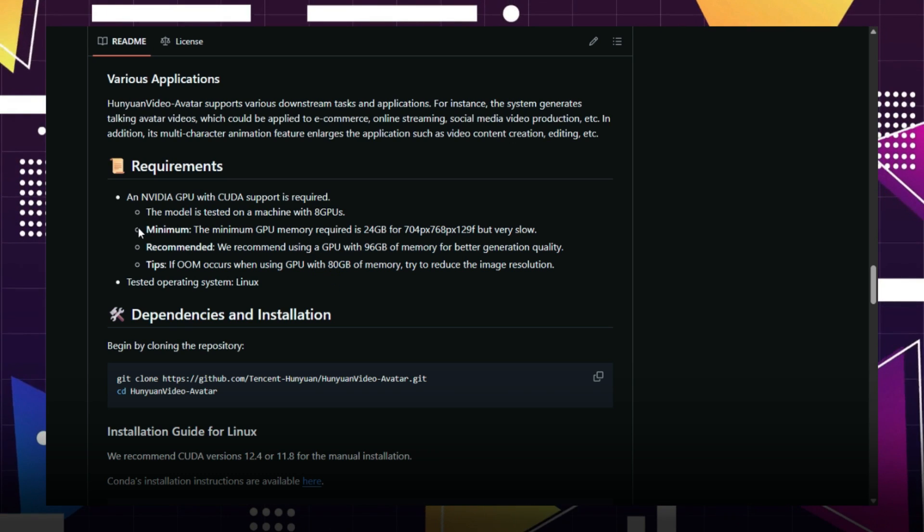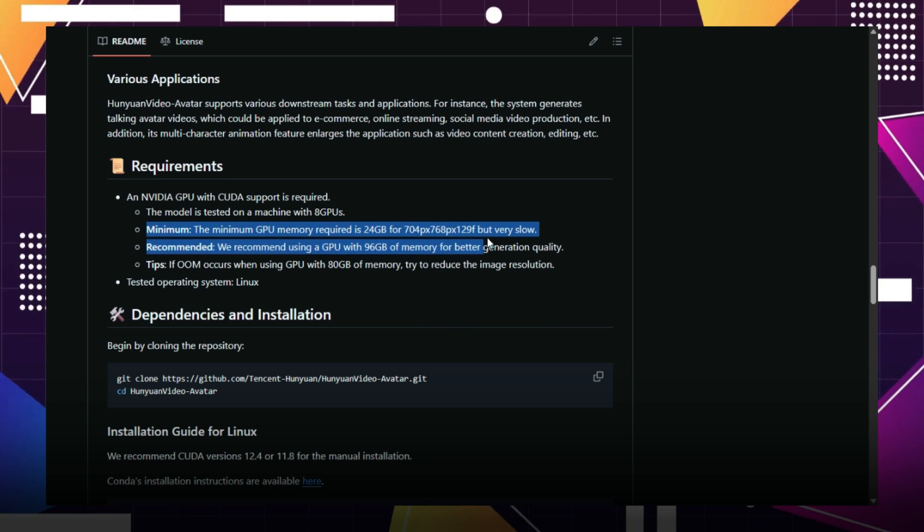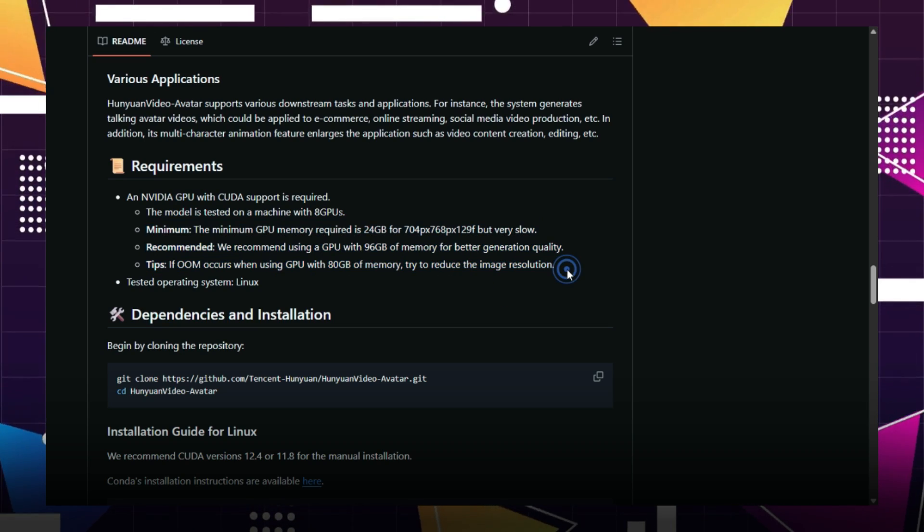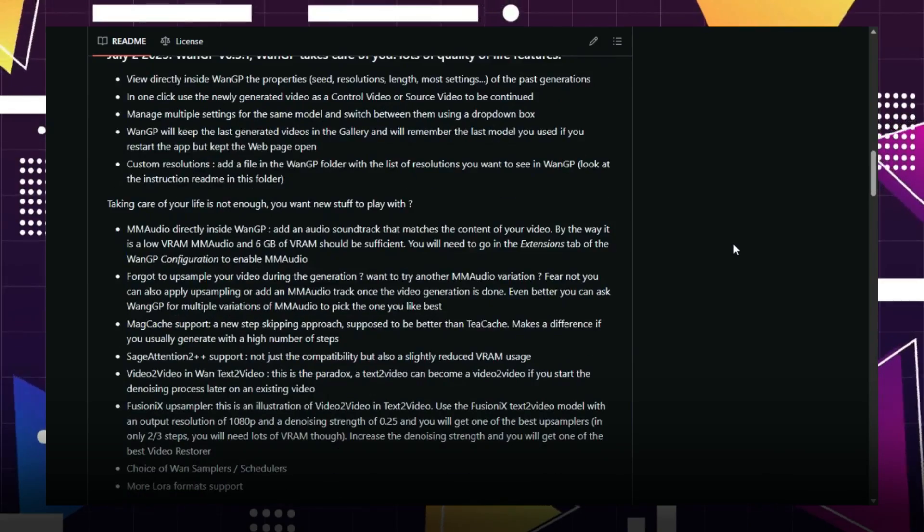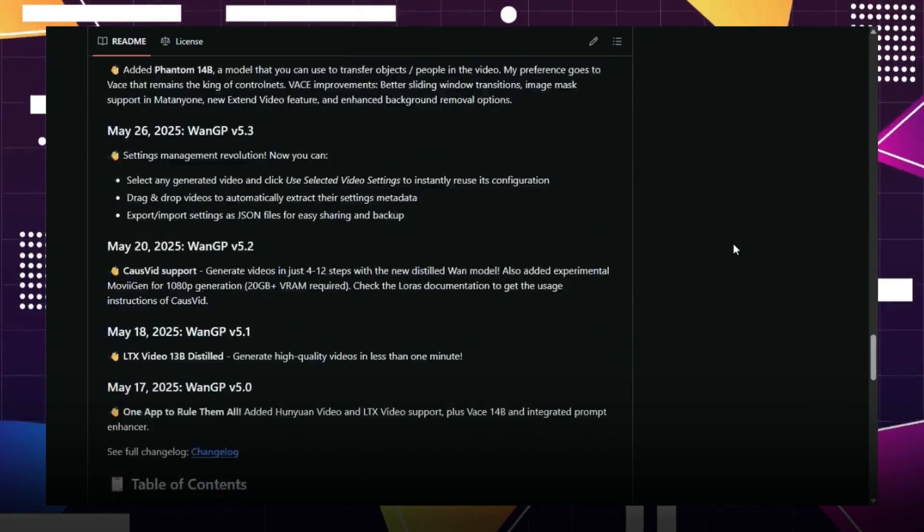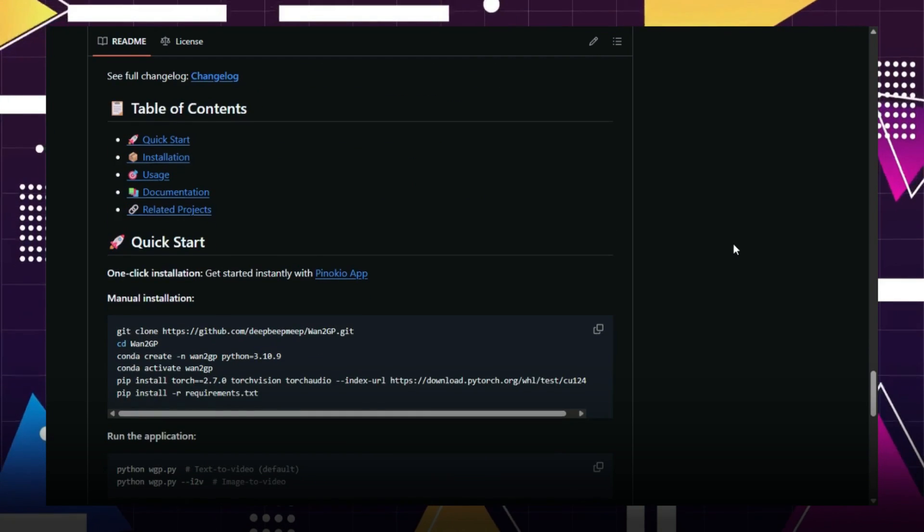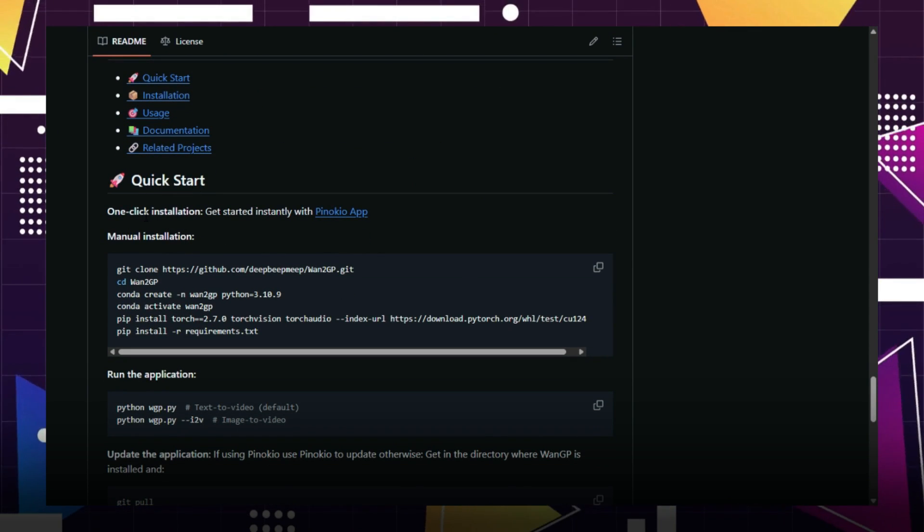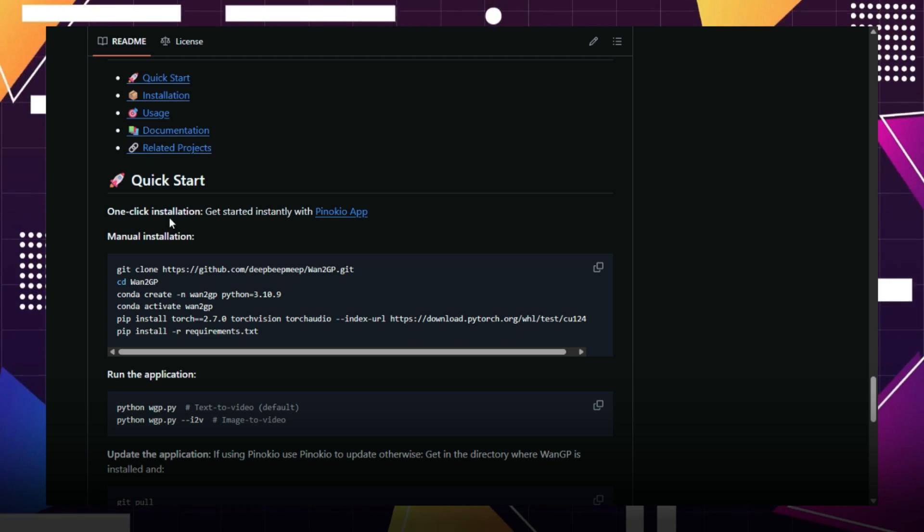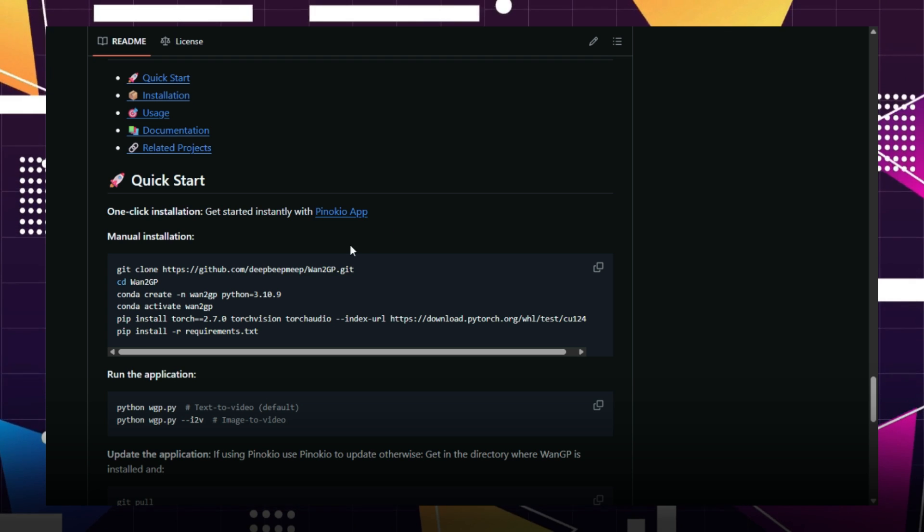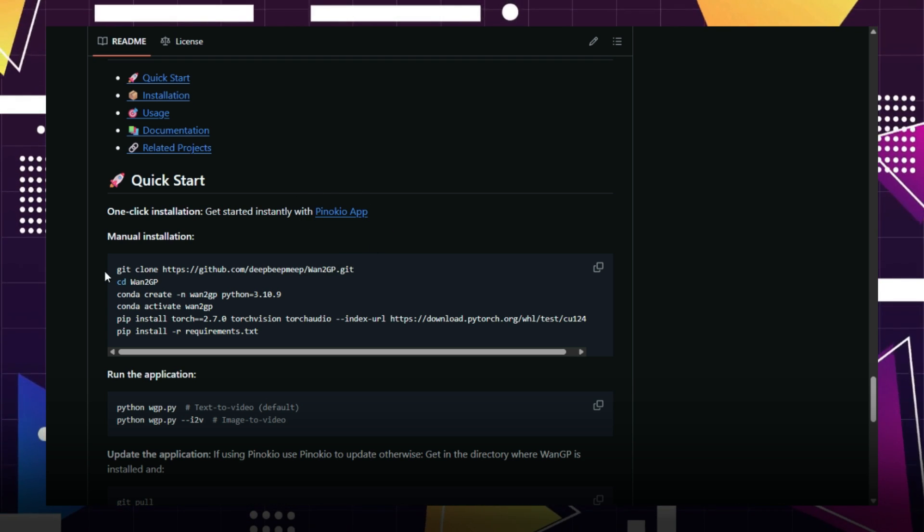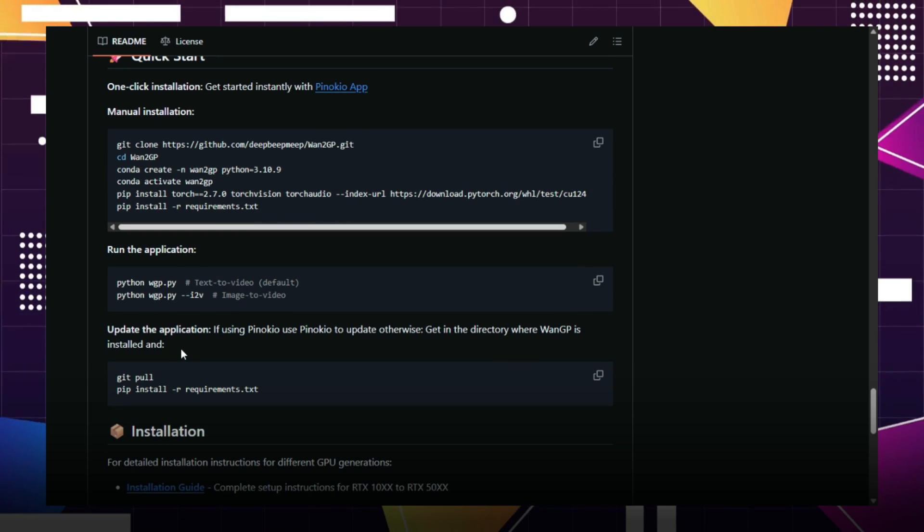There are two ways to install 12GP. One, using the Pinocchio app. If you want a simple one-click installation, this is the easiest way. After installing the Pinocchio app, just search for Hunyuan Video Avatar inside the app and start using it right away. If you already have the Pinocchio app installed, you can begin using Hunyuan Video Avatar there immediately. Keep in mind though, the tool can be a bit slow when running through Pinocchio.